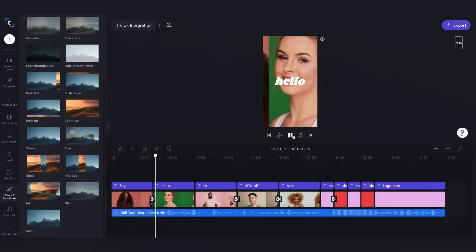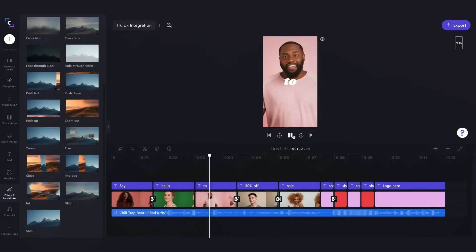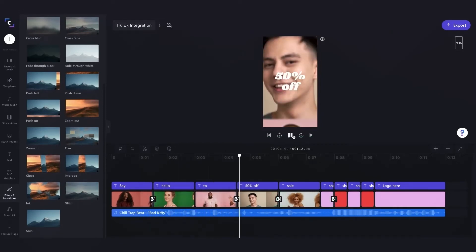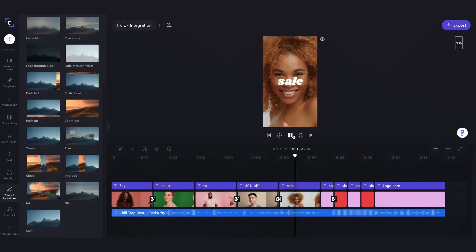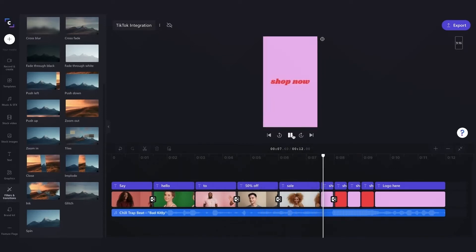Now I can go ahead and play my video back, have a look at the transitions I just added in, make sure I'm completely happy, and then I can begin exporting.